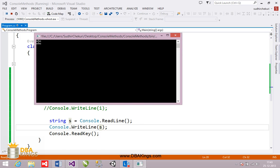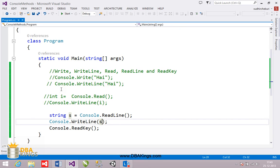So, readline and read are used to take input with different return types, while write and writeline are used to print messages on the output screen. Write and read keep the cursor on the same line, while writeline and readline move the cursor to the next line. Readkey helps you see the output without the console closing immediately. That's it — these are the five methods. Thank you.